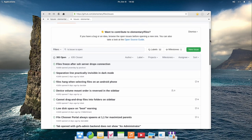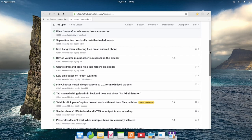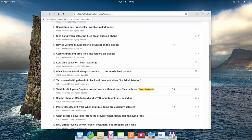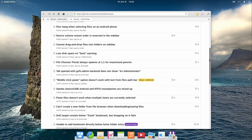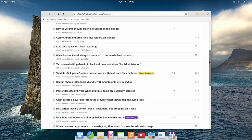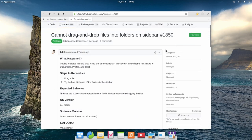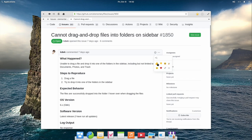There, you can look at the existing issues that other people have reported to see if your feedback has already been entered by someone else. In that case, you can let us know that you are affected as well by opening the issue and selecting the thumbs up reaction.